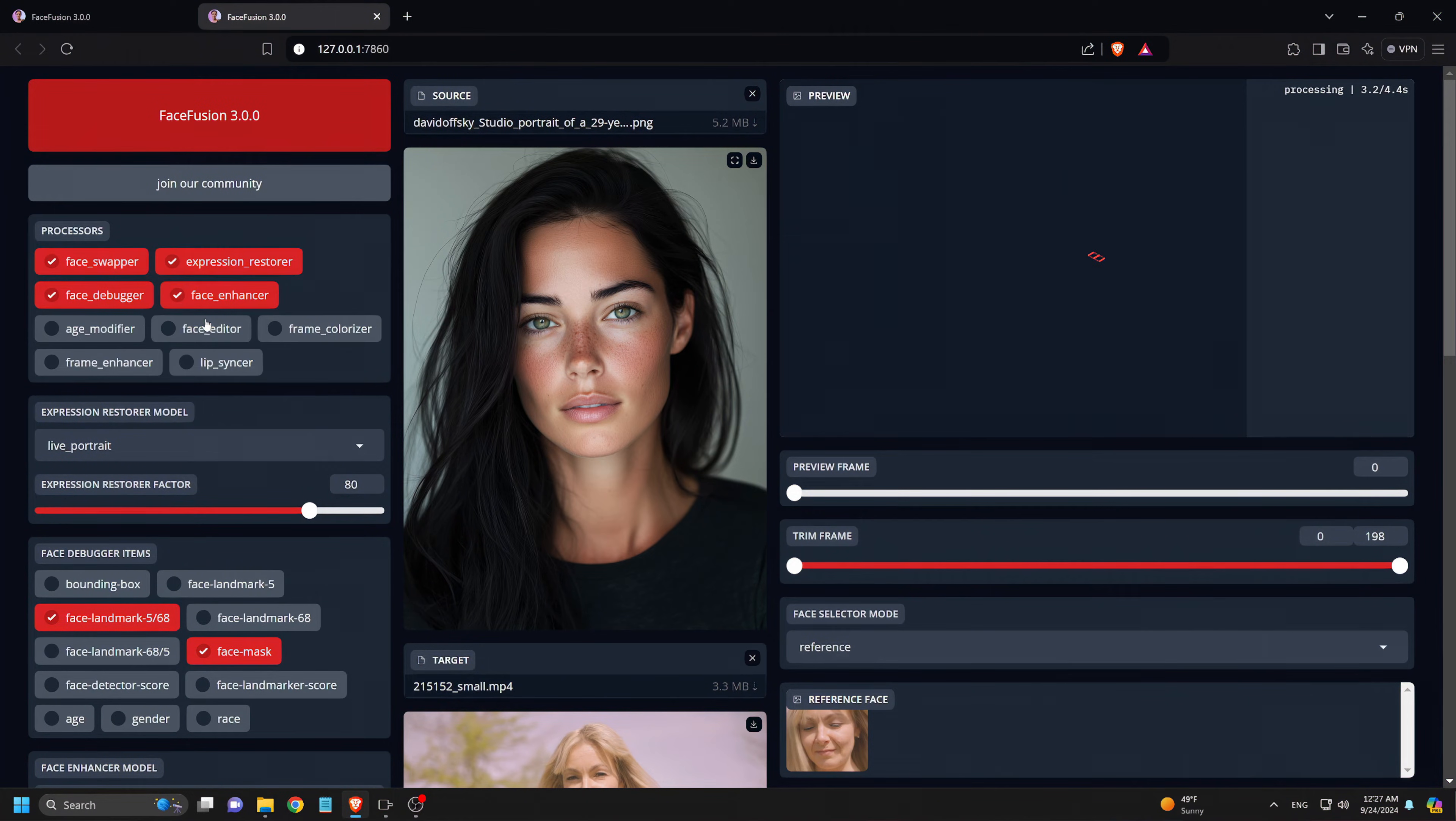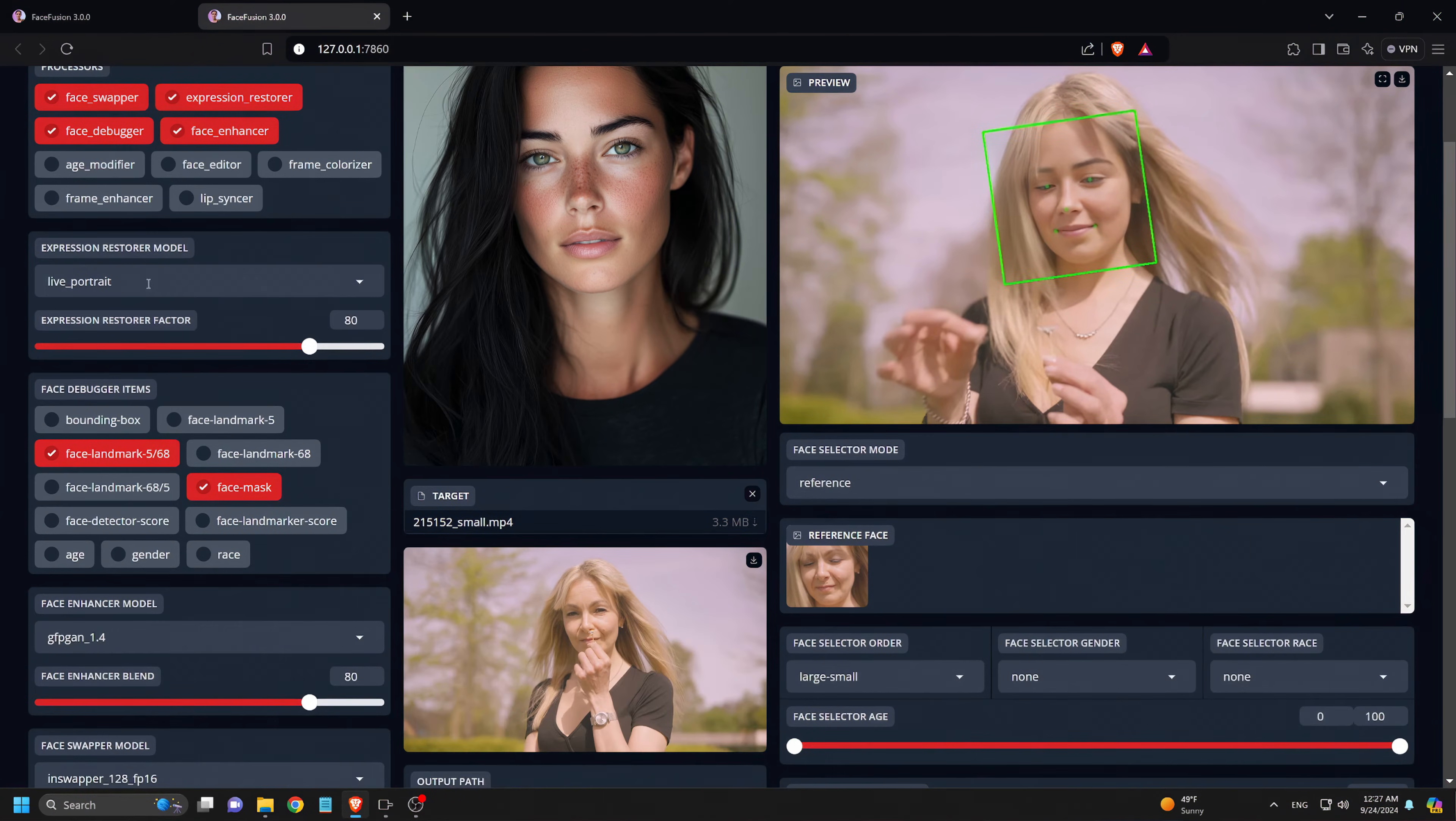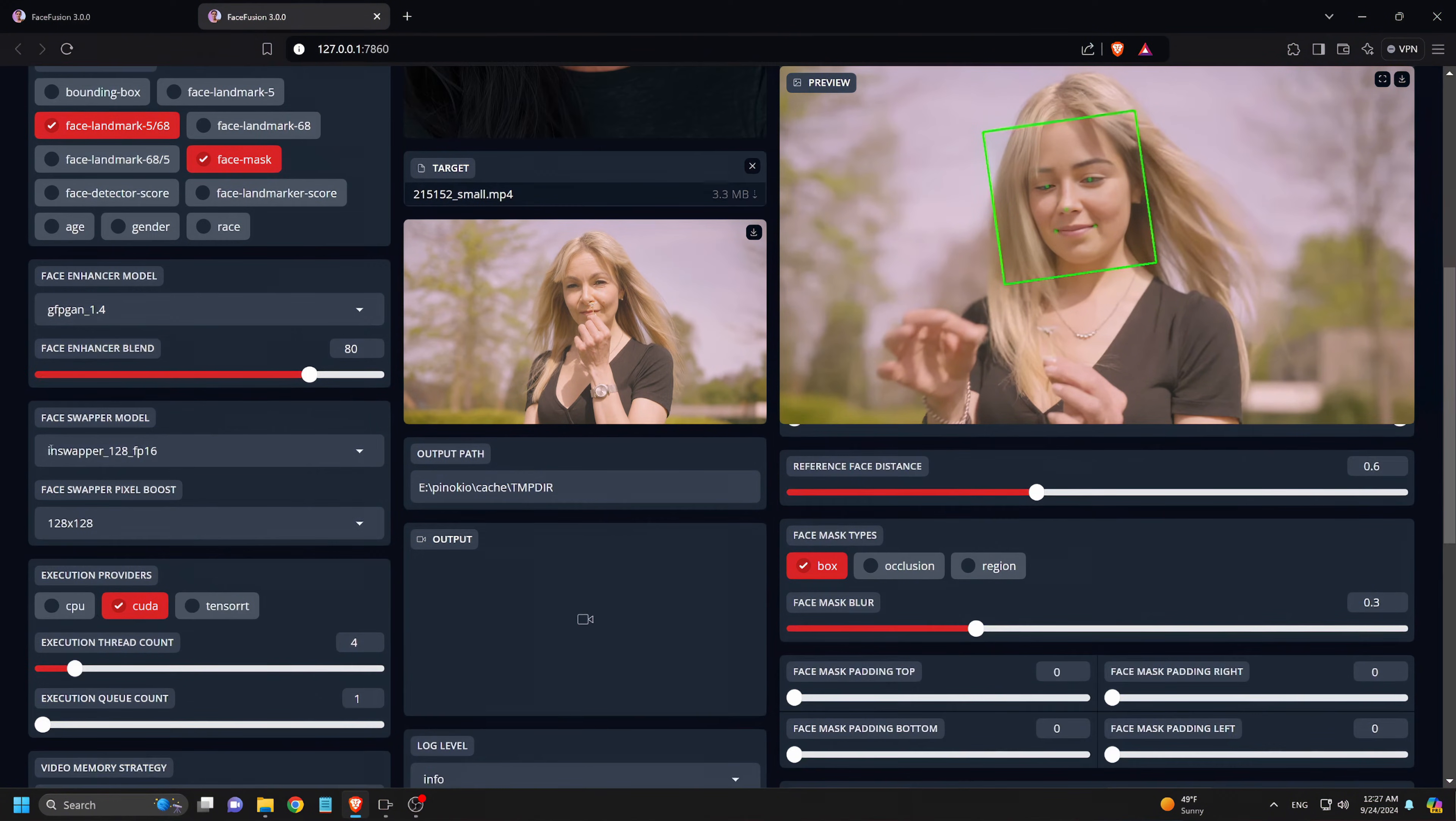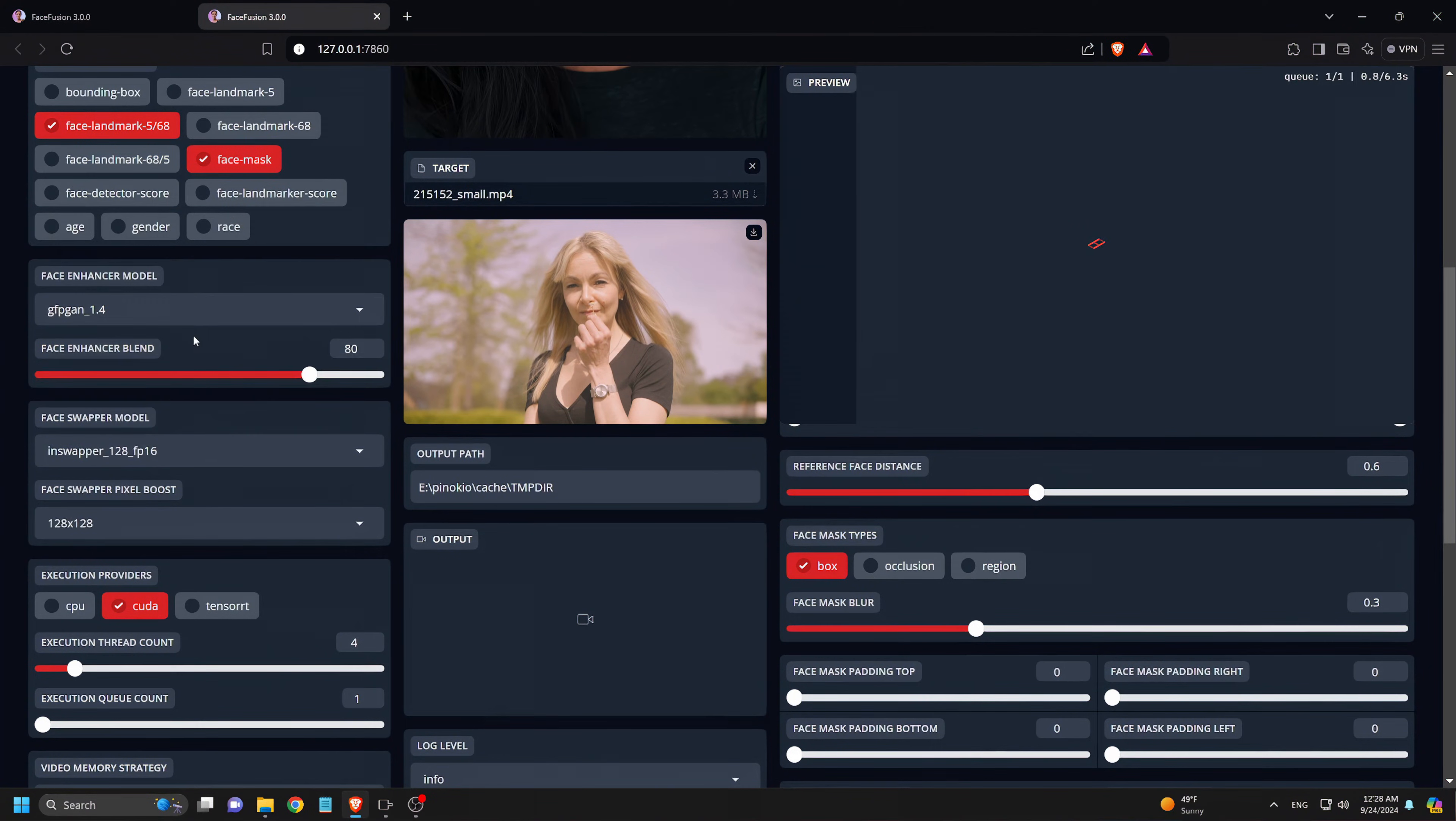Since we're running this for the first time, the models will download in the background, so it may take a little longer. Next, we scroll down to select the Face Enhancer model. We choose version 1.4, and for the Face Swapper model, we go with InSwapper 128FP16. We leave all other settings as default.